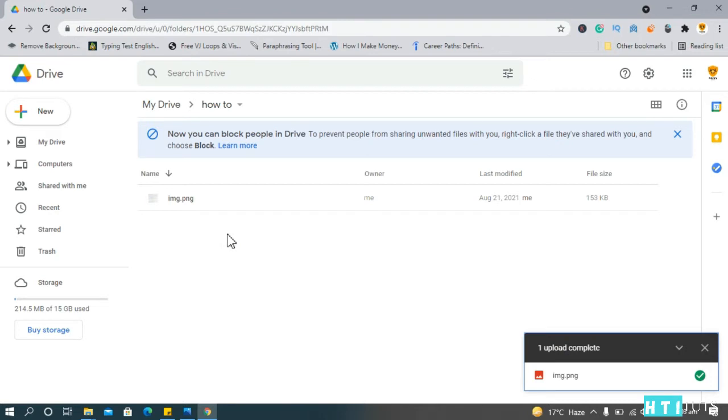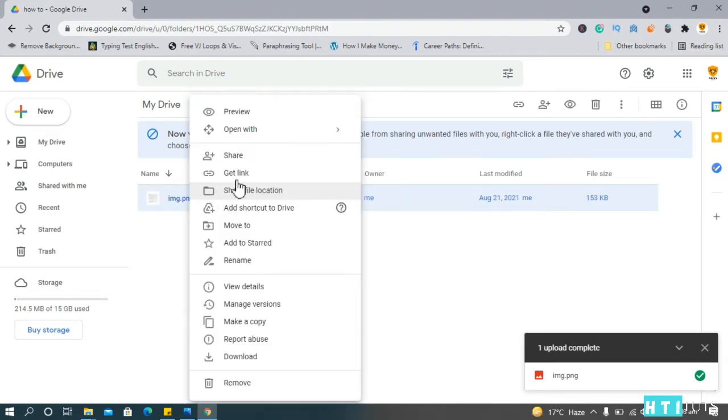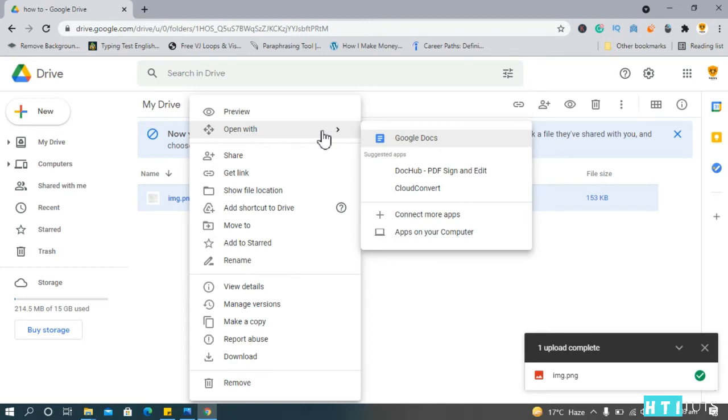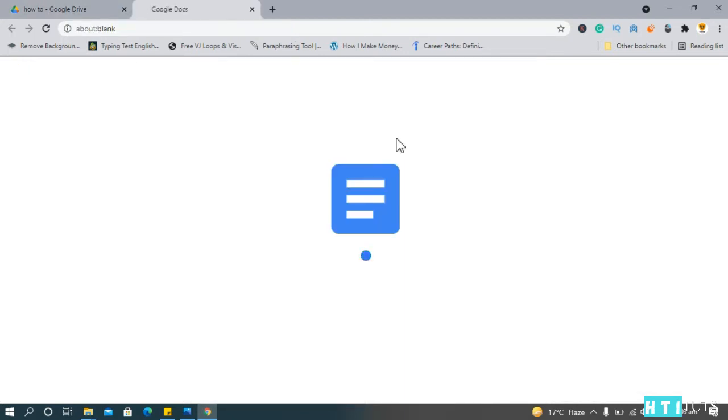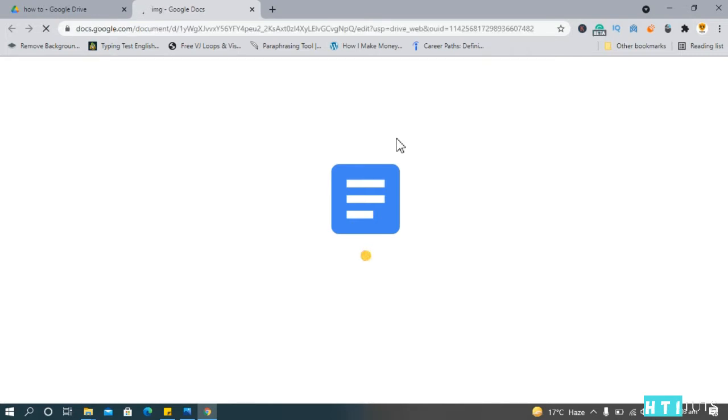Now that the document is uploaded, right click on the image, choose open with, then Google Docs. Okay, now let's wait for Google Docs to open the document. It is going to read everything on the image and then give us the text on the second page.